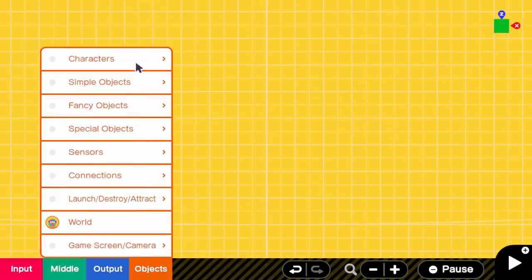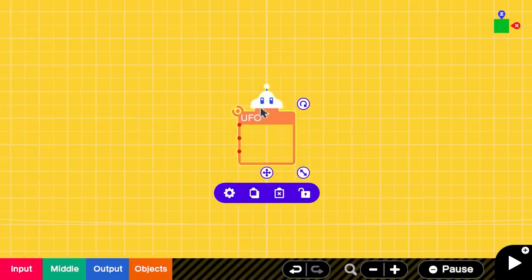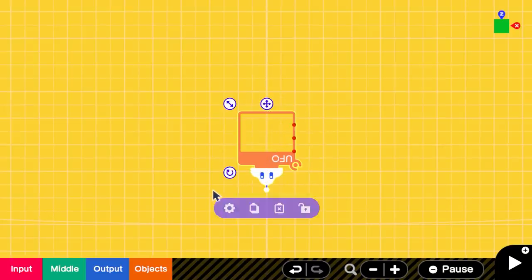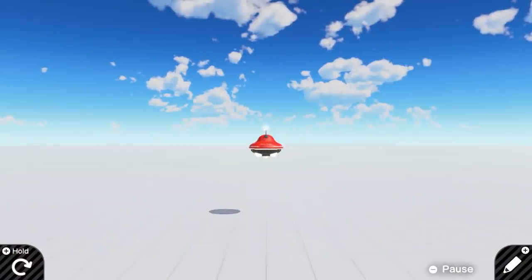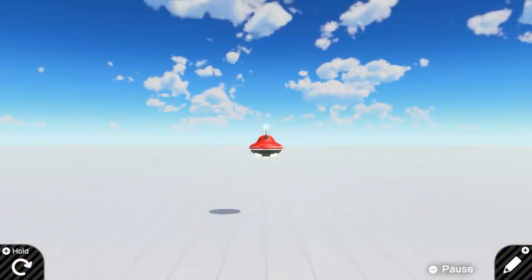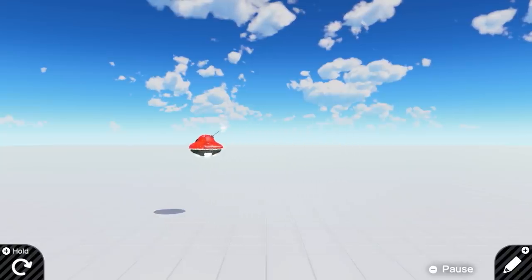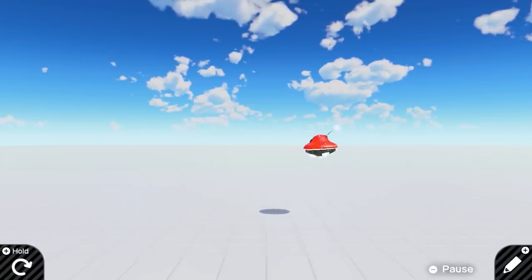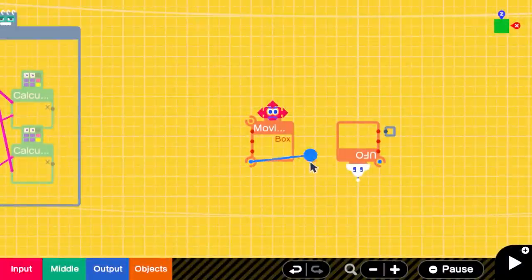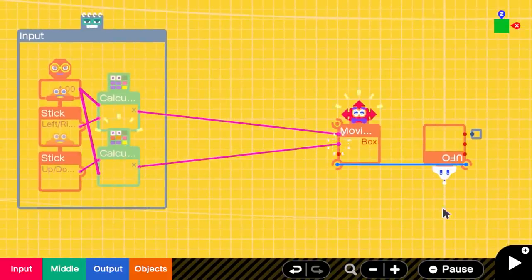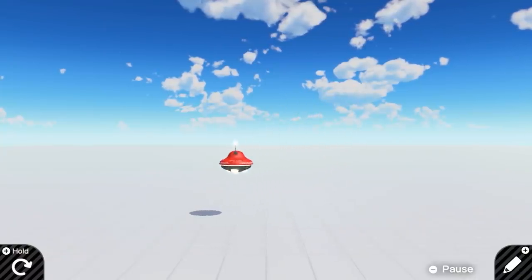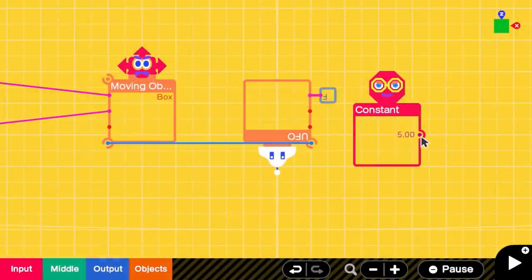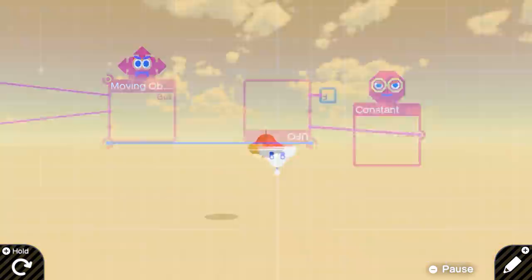To represent the player's spaceship, I added a UFO character nodon to the project and made it face the forward direction of the camera. When trying to move the UFO sideways, the game automatically rotates the character to face that direction. So to fix this, I had to parent it to a moving object nodon and change its x and y values instead. Then I added a constant velocity to make the spaceship move forward.